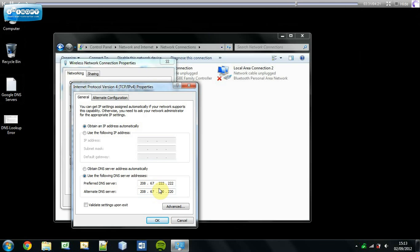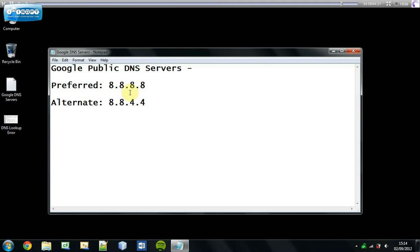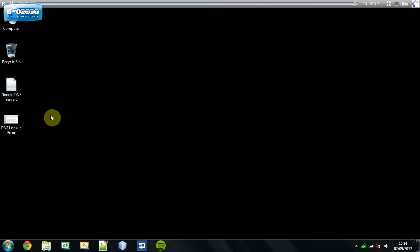Go ahead and enter those numbers in: preferred DNS is 8.8.8.8 and alternate is 8.8.4.4. Click OK, and that's done. That's how to resolve your DNS lookup error — using Google's public DNS servers. Hope this helped you, and thanks for watching.